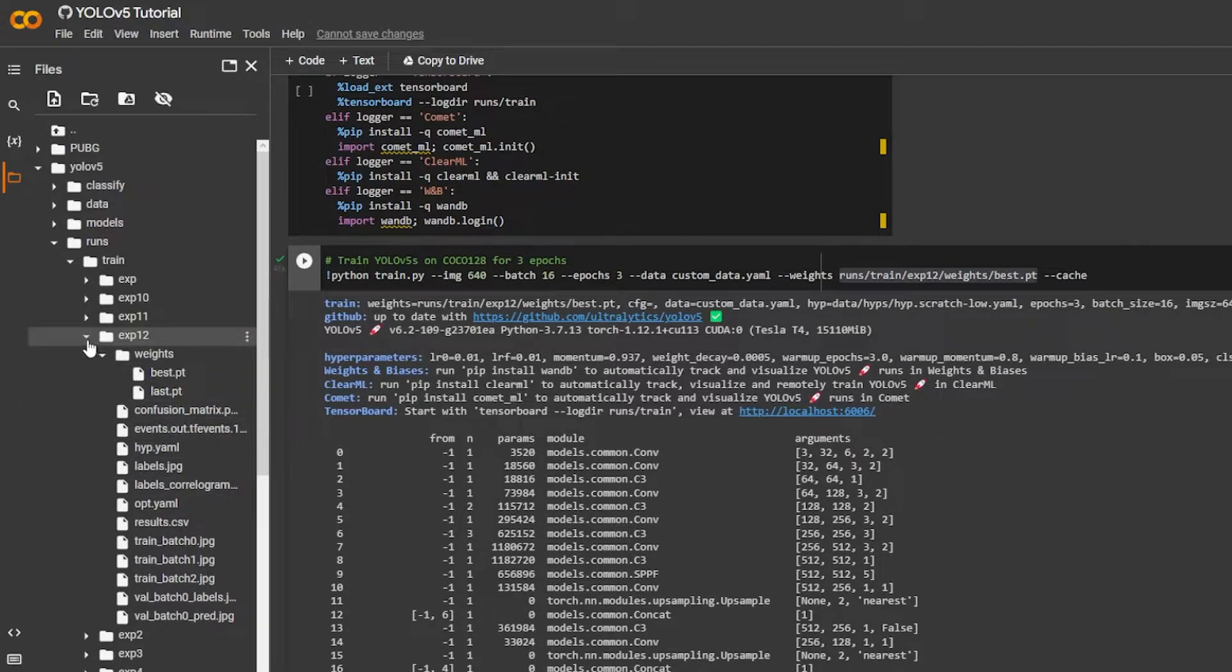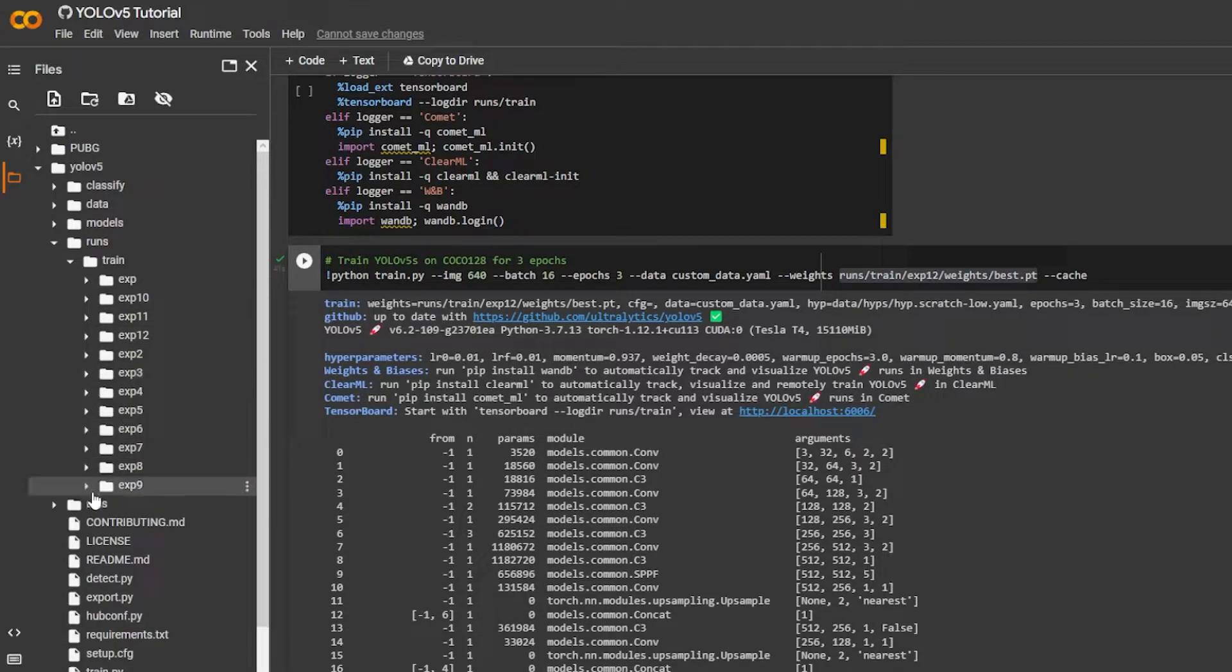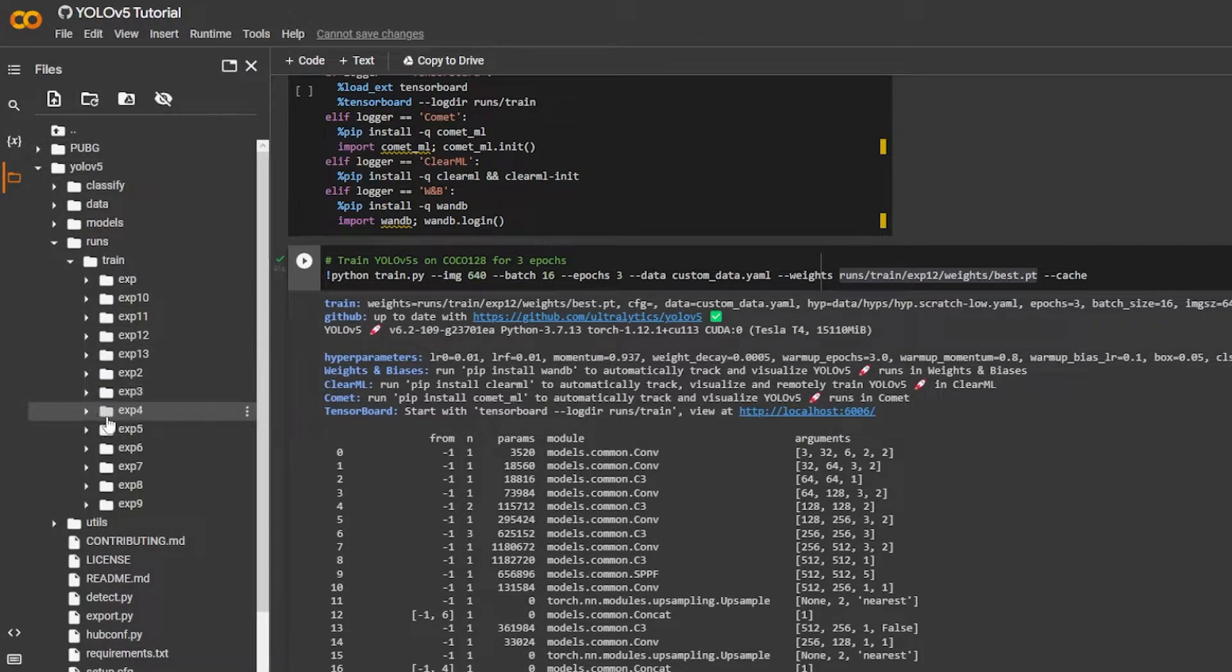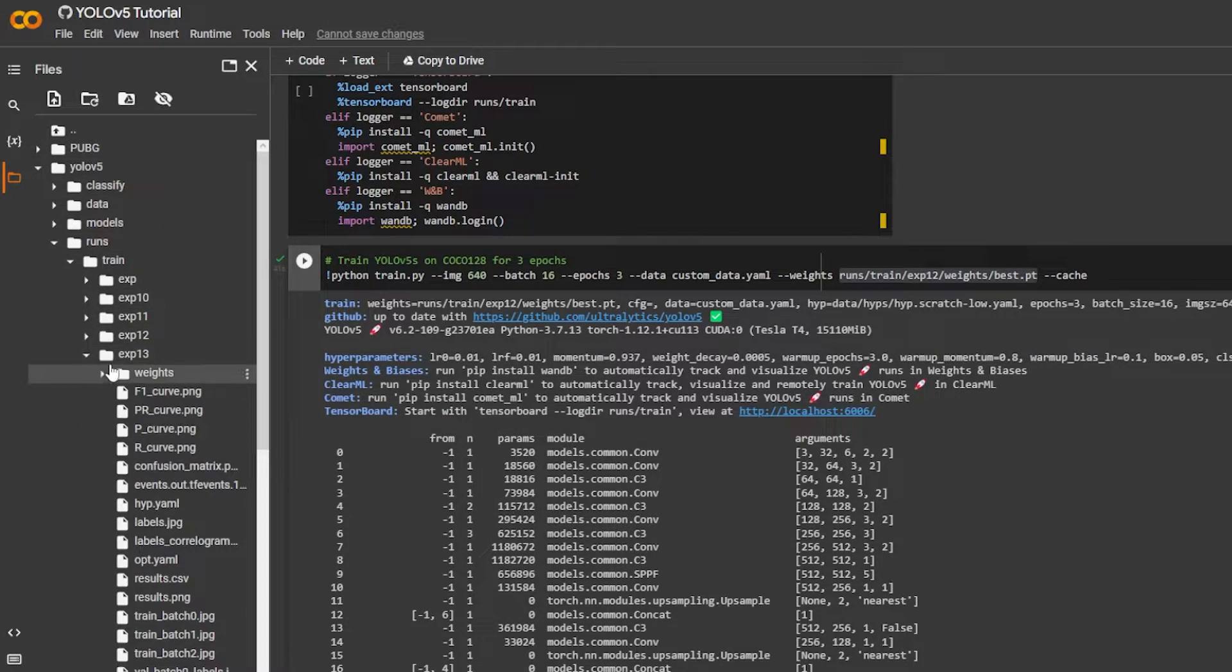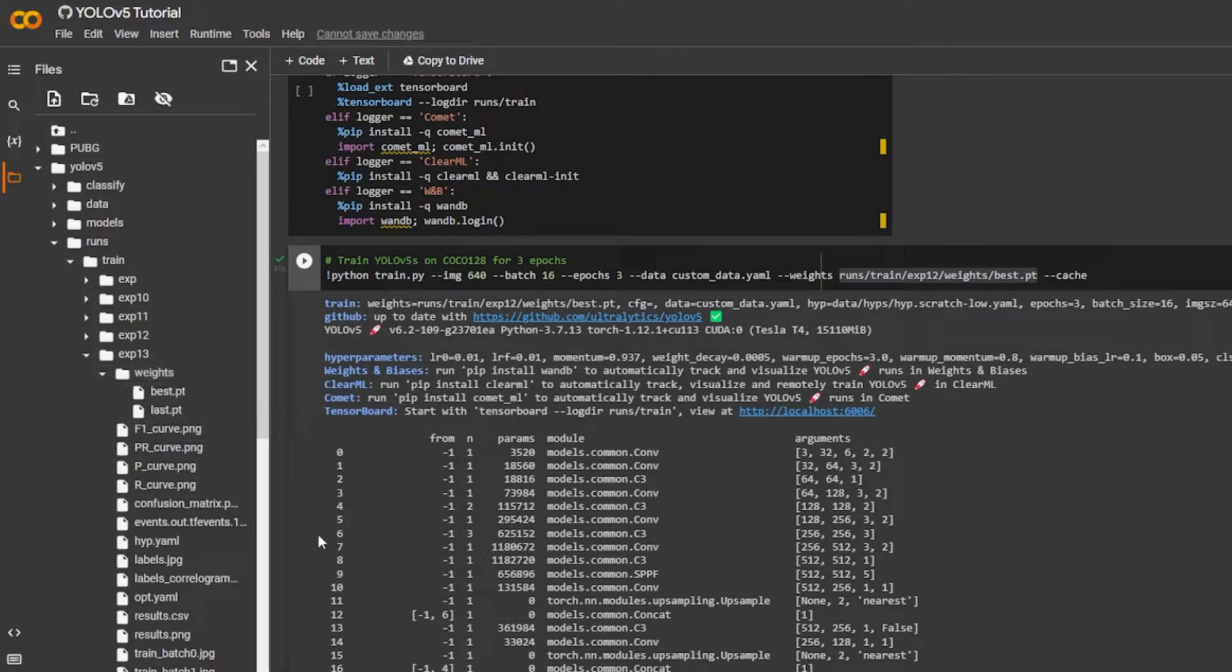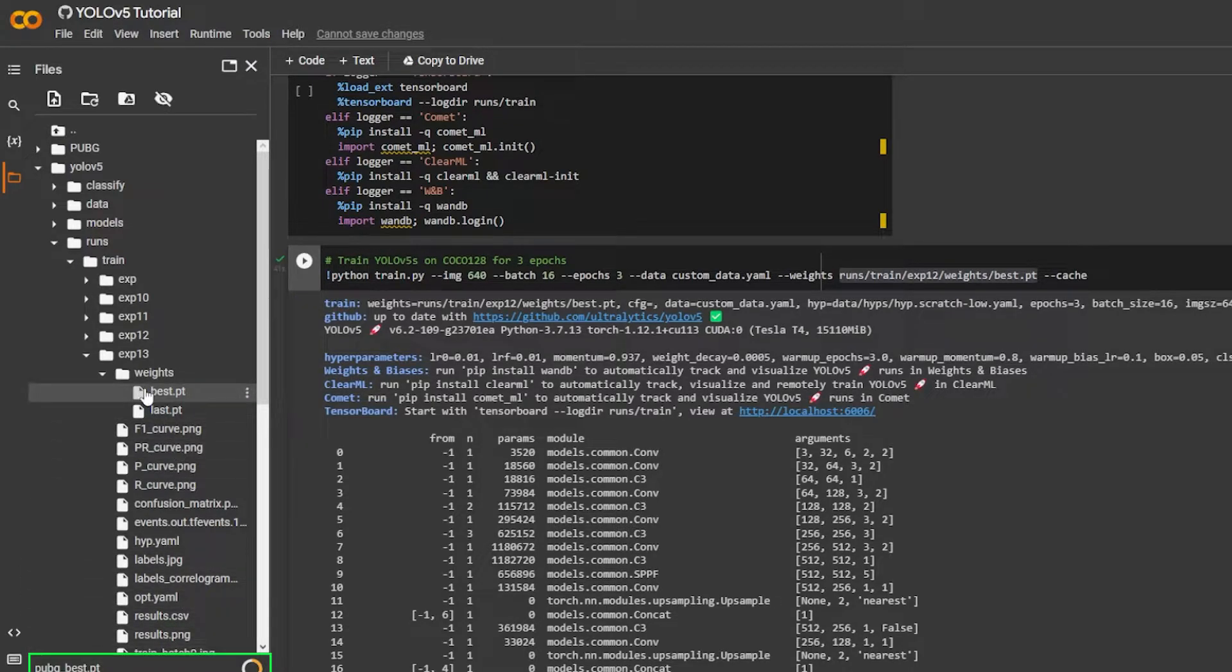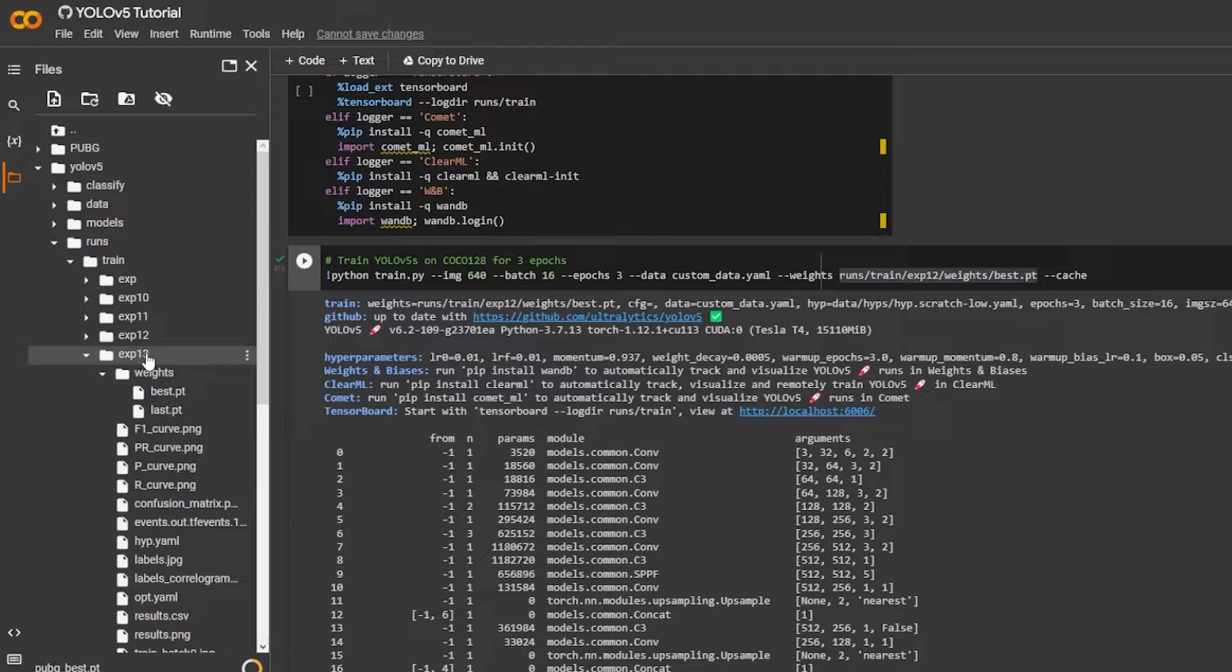So I'm gonna go over here to the exp, what's the most recent one, exp13. I'm in weights and I'm gonna get my own model. I got my own model called pubg_best. I put it in there and this specific model I threw it inside of weights but instead of the run 13.